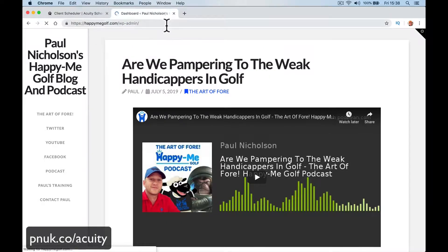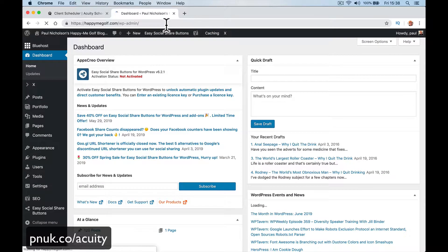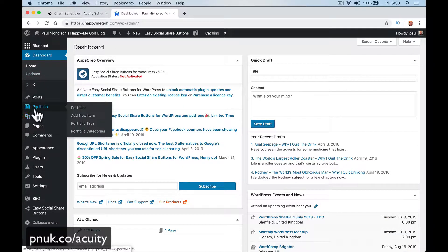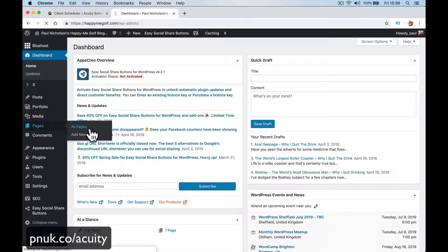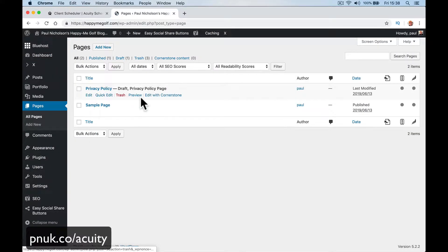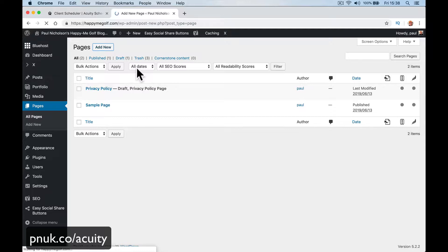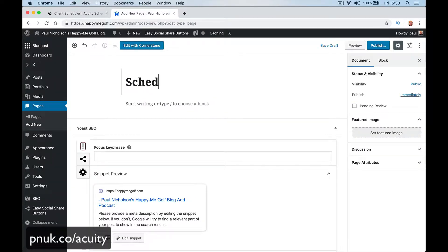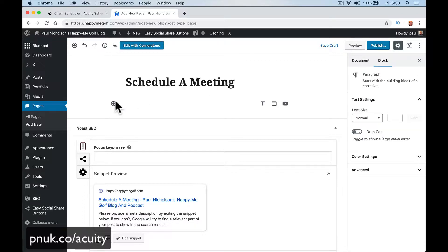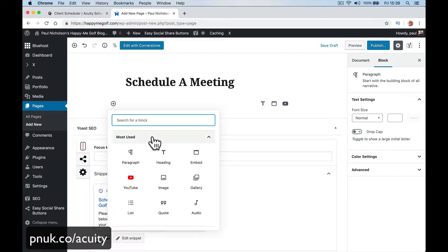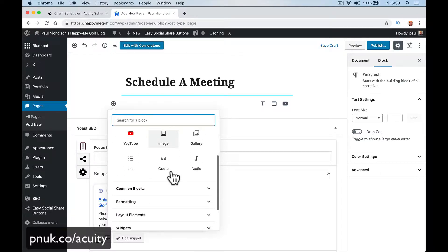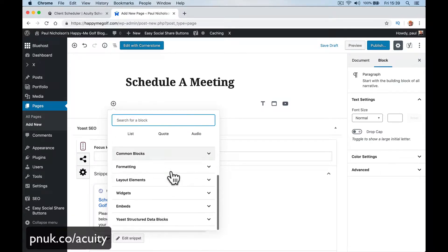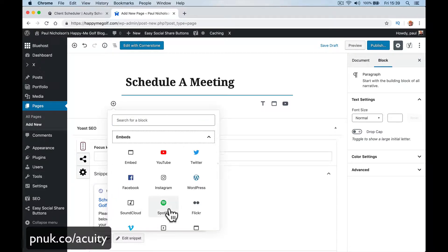I've done it. And you're gonna do a new page, so go to pages here, all pages, and add new. Schedule meeting. And then add here some code. So we've just copied the code.